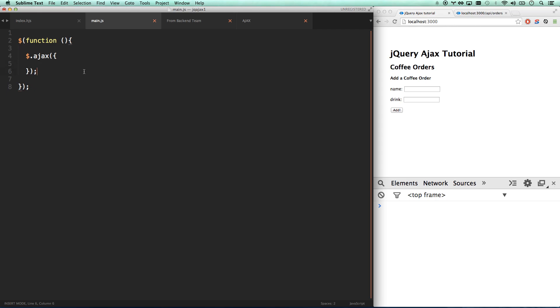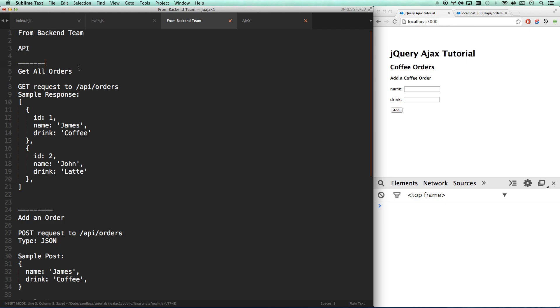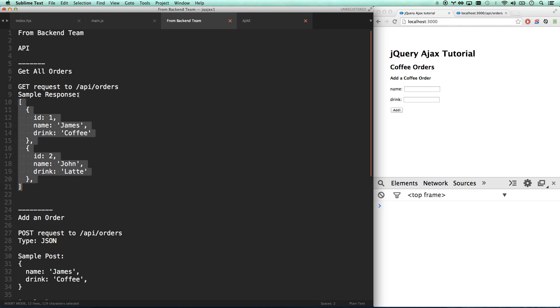And so the first thing we need to do is we need to know what URL are we going to get, and how are we going to get that information. So let's look at our note from the backend team. Our backend team said, here's the API we built for you. If you send a GET request to slash API orders, you're going to get this sample response of all the orders. Awesome. So let's go ahead and check that out.